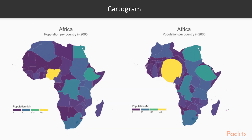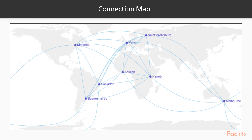A cartogram is a map in which the geometry of regions is distorted in order to convey the information of a variable — in this case, the population of Africa. The image on the left shows the proper area of different countries in Africa, while the one on the right distorts based on the population count for each country. It is a good way to show inflated or exaggerated values when there is disproportional data as represented by each region.